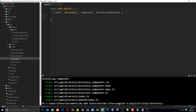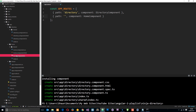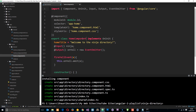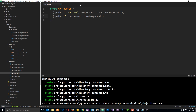The second route object has a path that is empty, which means the user is going to just forward slash — the root level — and then the component is going to be the HomeComponent. Those are the only two routes we're going to set up in this tutorial.